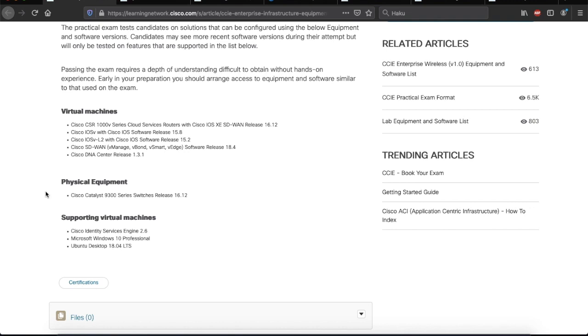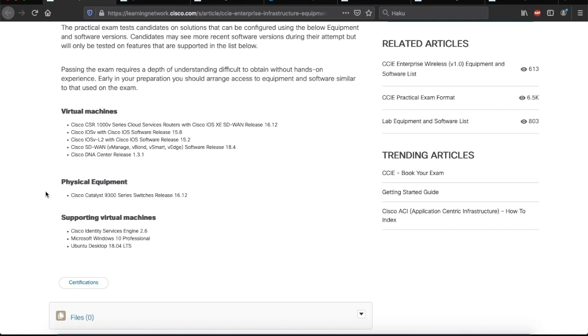Now, second, under physical equipment, only Cisco Catalyst 9300 series switches is listed. And then finally, under supporting virtual machines, we have Cisco Identity Services Engine or ISE, Microsoft Windows 10 more specifically, and also Ubuntu Desktop.